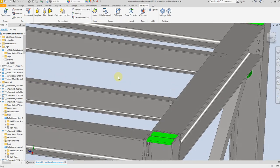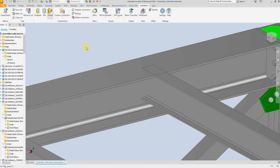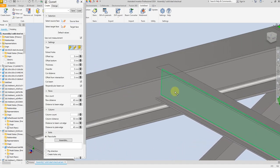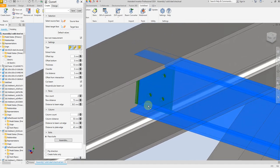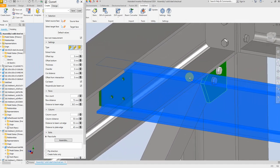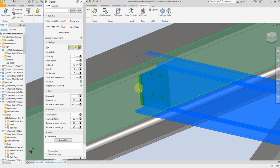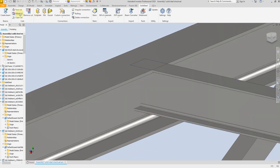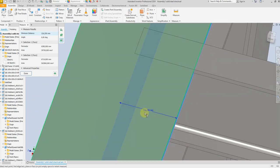Now we are going to create the Gasset connection. Select Gasset, then select the source face and target face. We are going to cut this beam, so let's measure from this surface to this surface first. Select measure — from here to here we have 126mm.